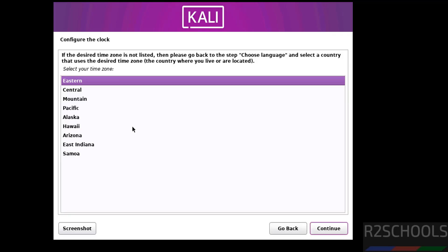Then click on continue. Select the time zone or clock from this list. See here all time zones are based on US because we have selected country as United States, that's why it is showing these time zones. If you want to modify the country, click on back and back, then you can edit the country name. Then click on continue.